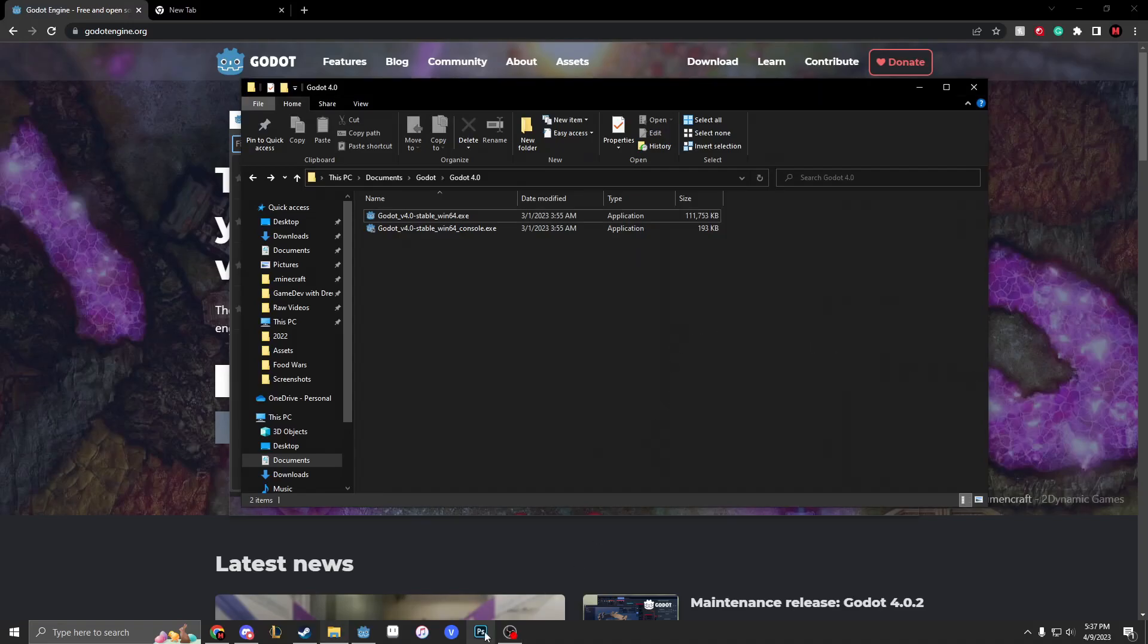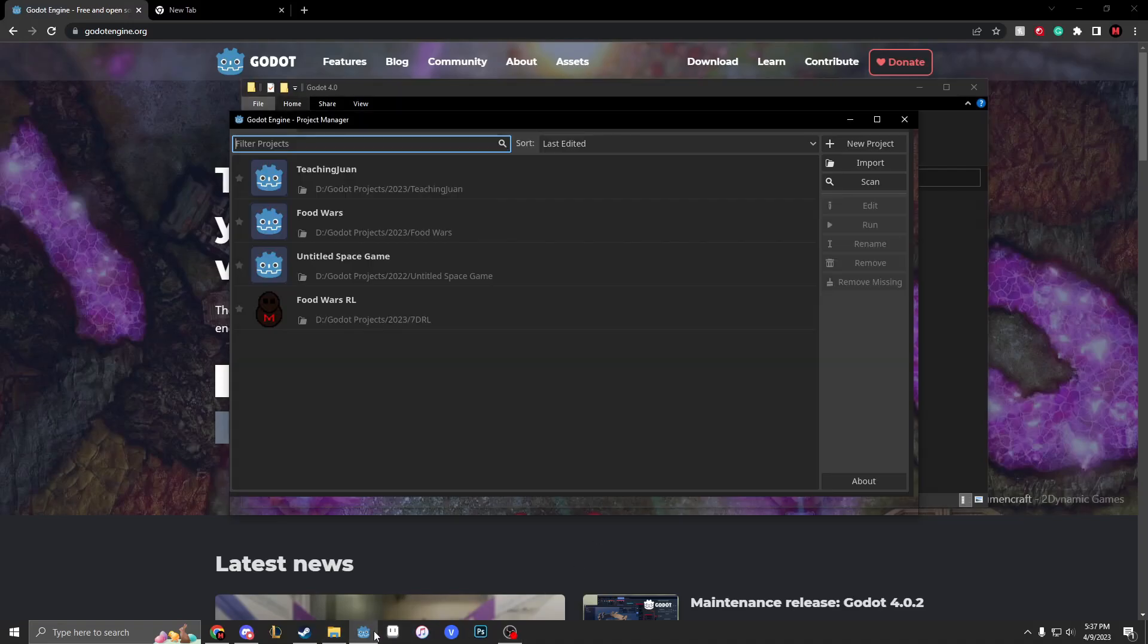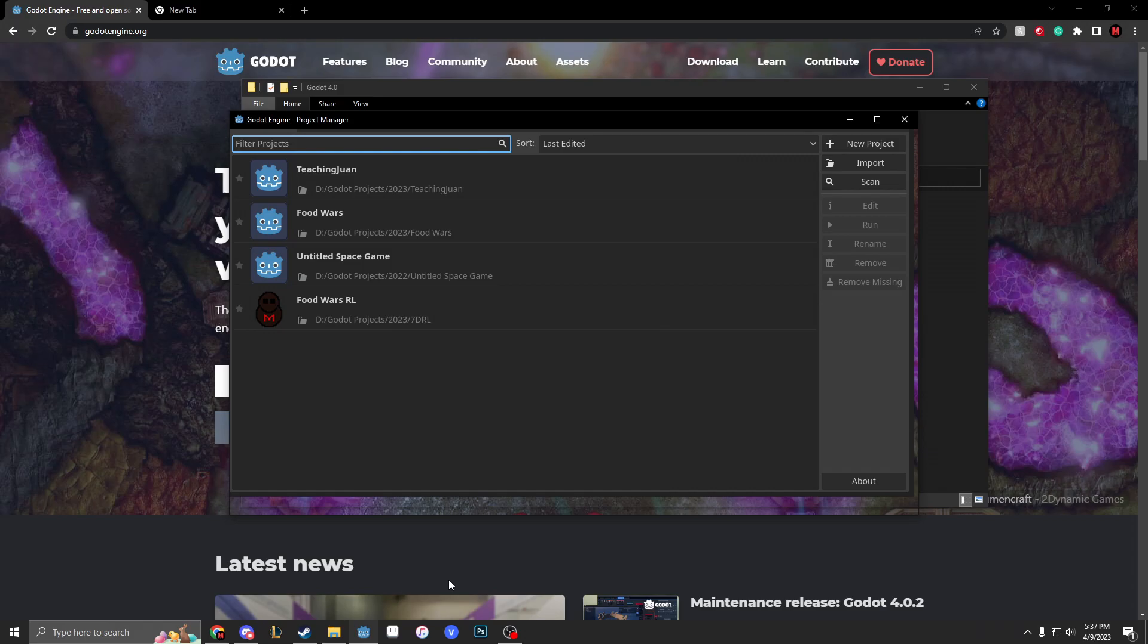Hey everyone, it's Gamedow with Drew and welcome to what's going to be the introduction and how to do most things in Godot. So let's start off with a problem.